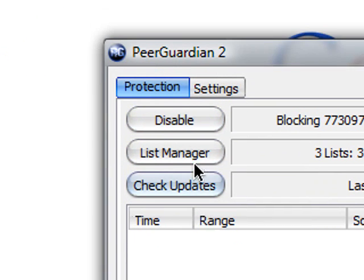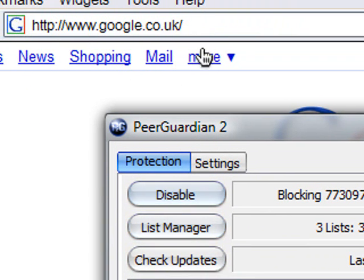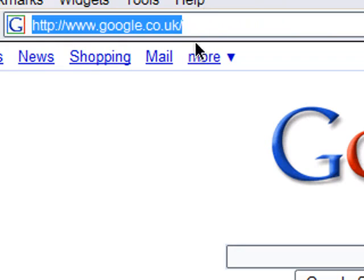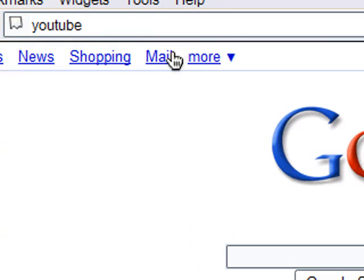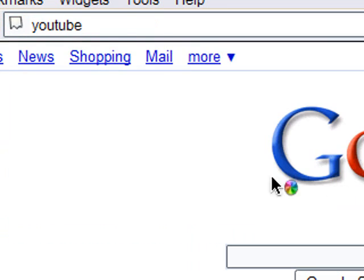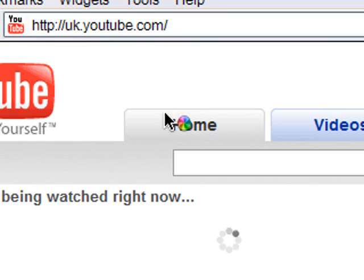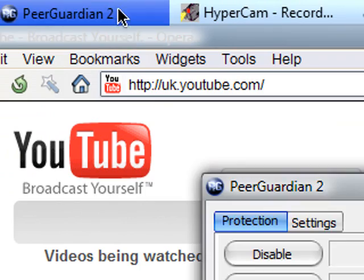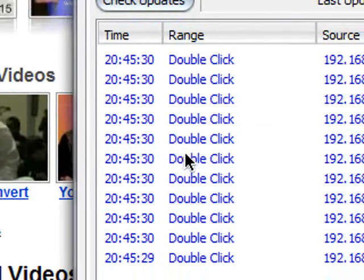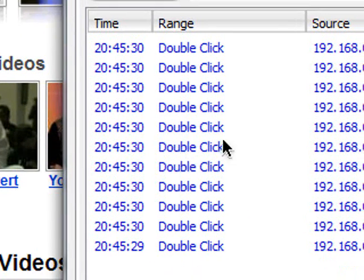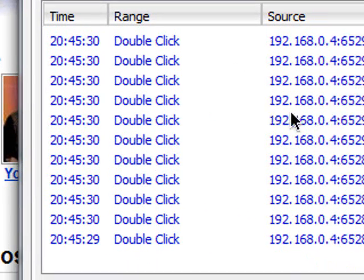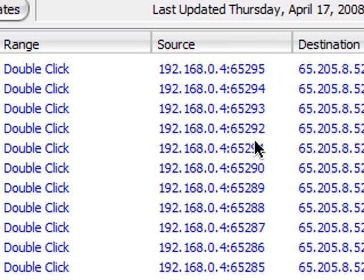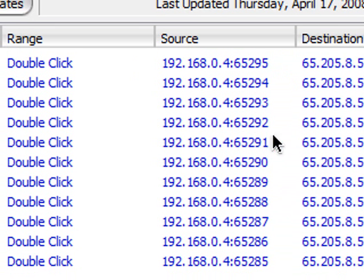So far it's not blocking anything. If we go to YouTube, and we go back to it, it's already blocked all these IPs that try to contact my computer.